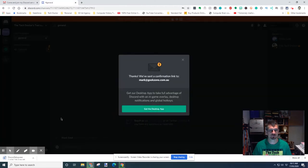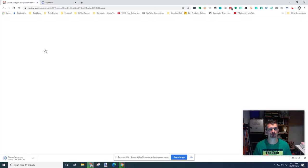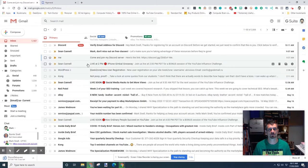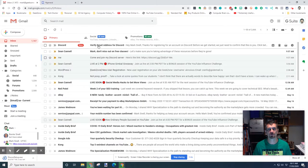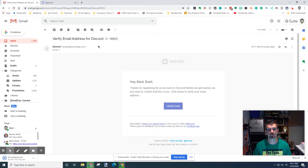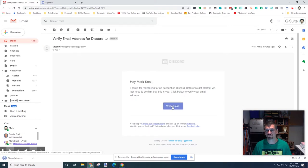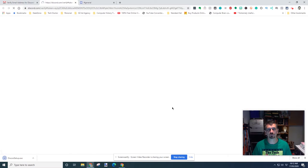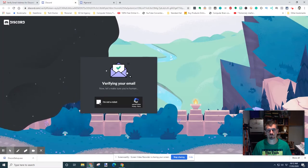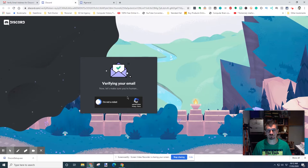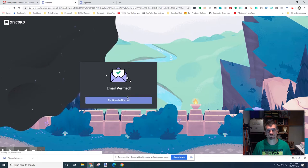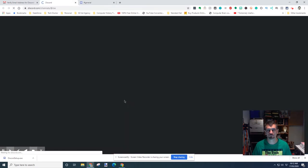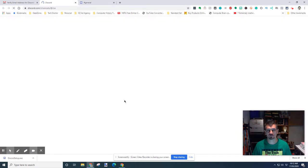I'm going to download that at the same time, go back, find the email address, find the email that was sent, verify my email, confirm that I'm actually a human being. Whoa, I am, and now I can go on to Discord.